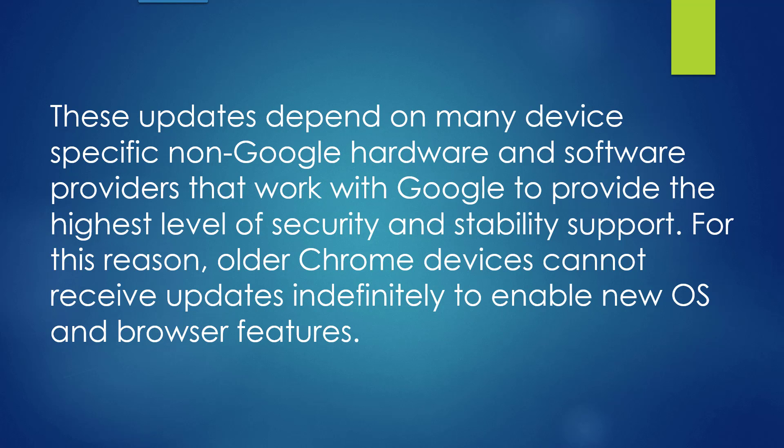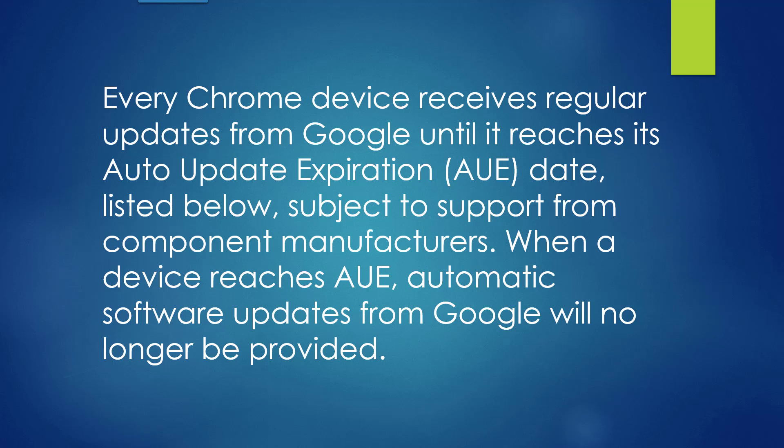These updates depend on many device-specific, non-Google hardware and software providers that work with Google to provide the highest level of security and stability support. For this reason, older Chrome devices cannot receive updates indefinitely to enable new operating system and browser features.